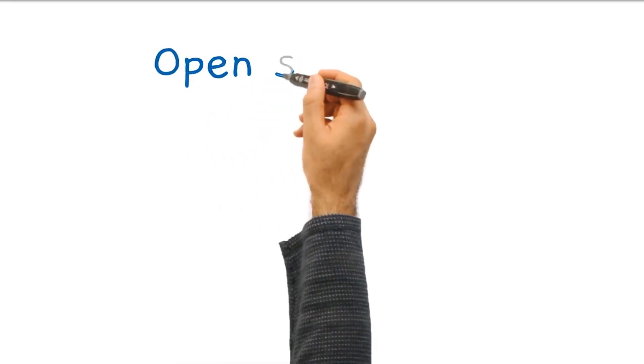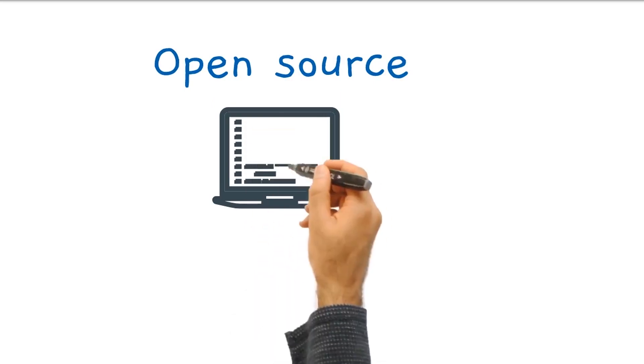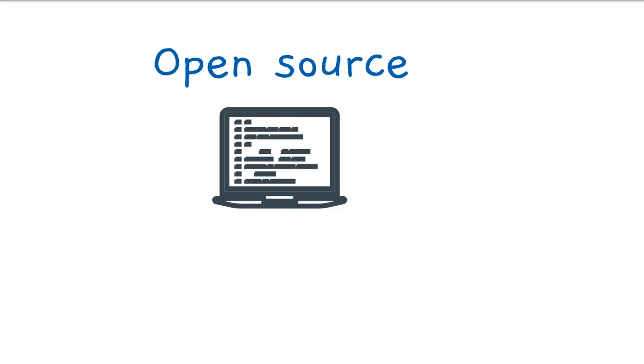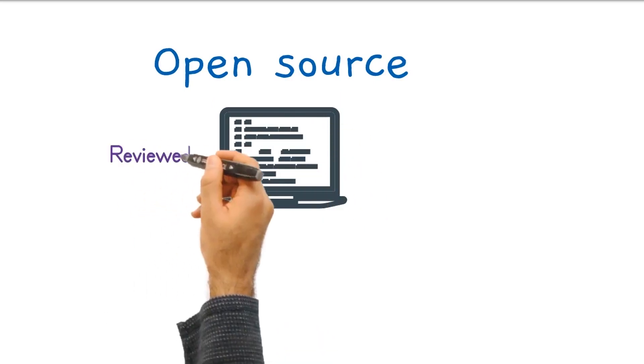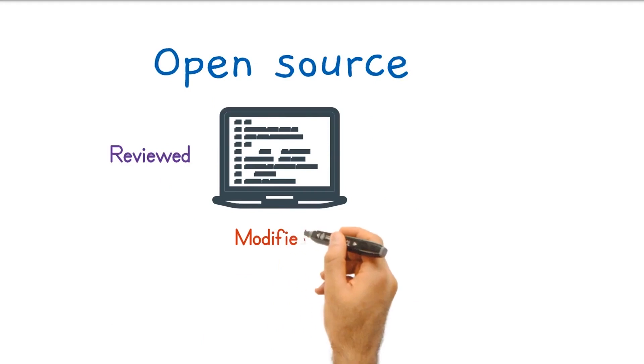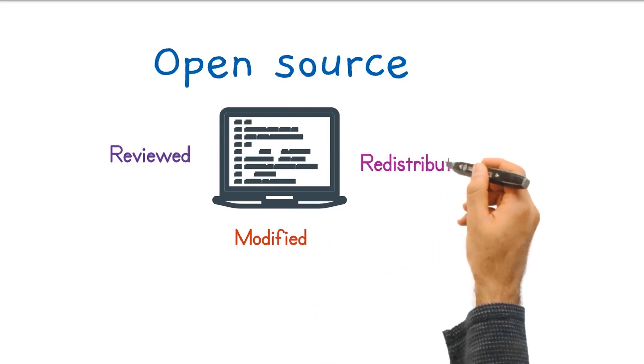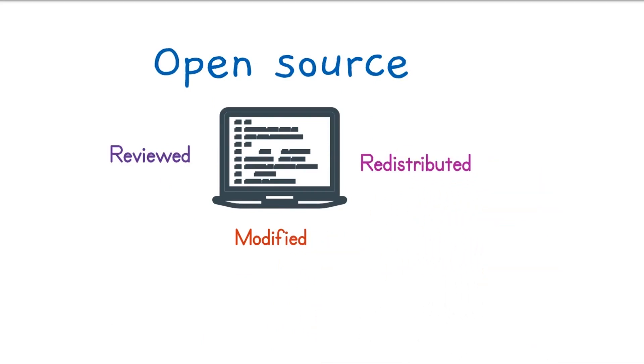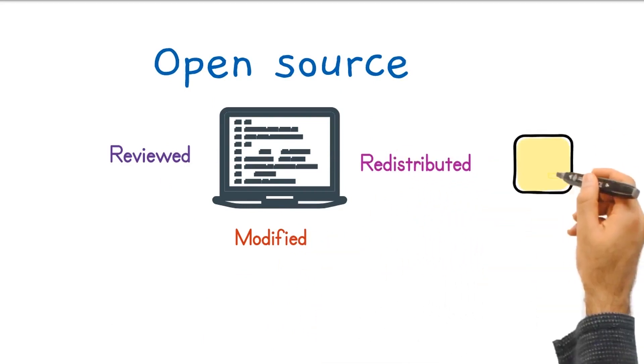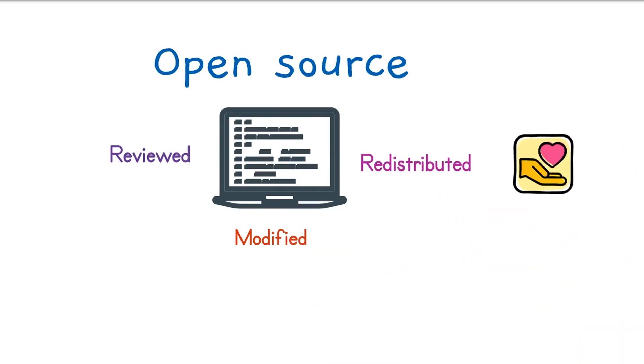What does open source mean? Open source means that the code of the software or operating system can be reviewed, modified or redistributed by anyone. And sometimes those softwares require donations.